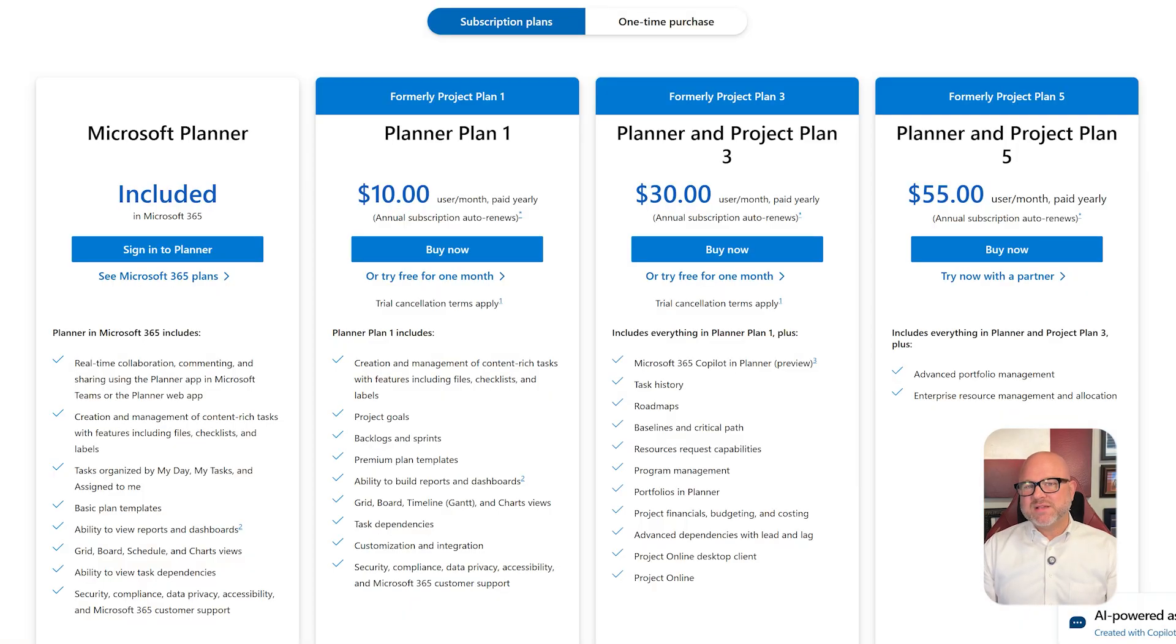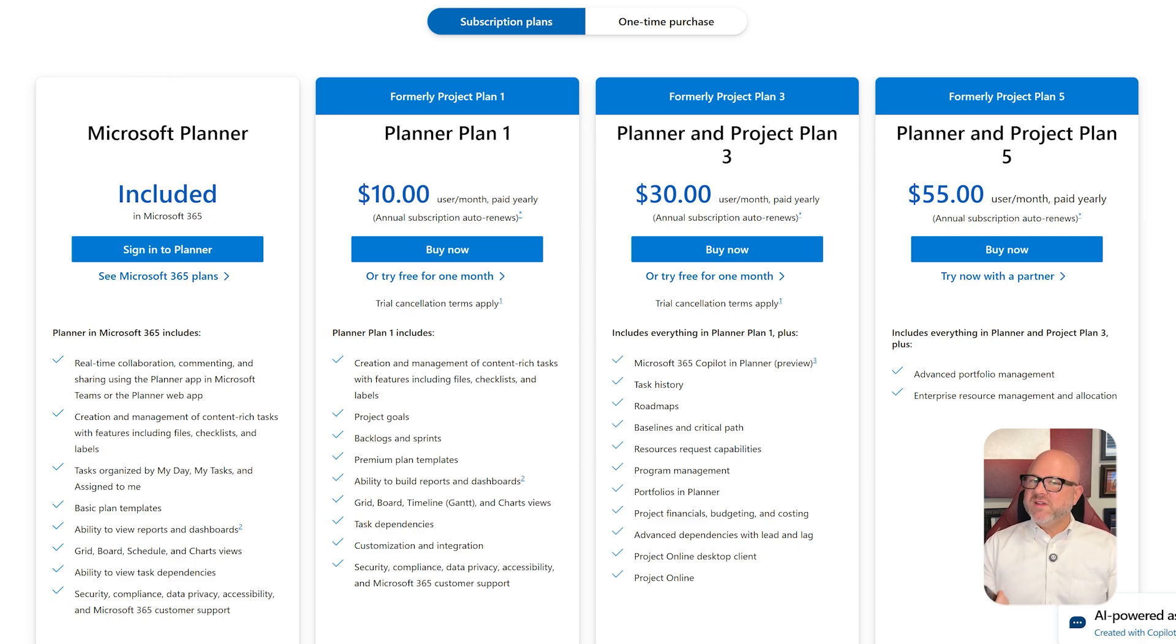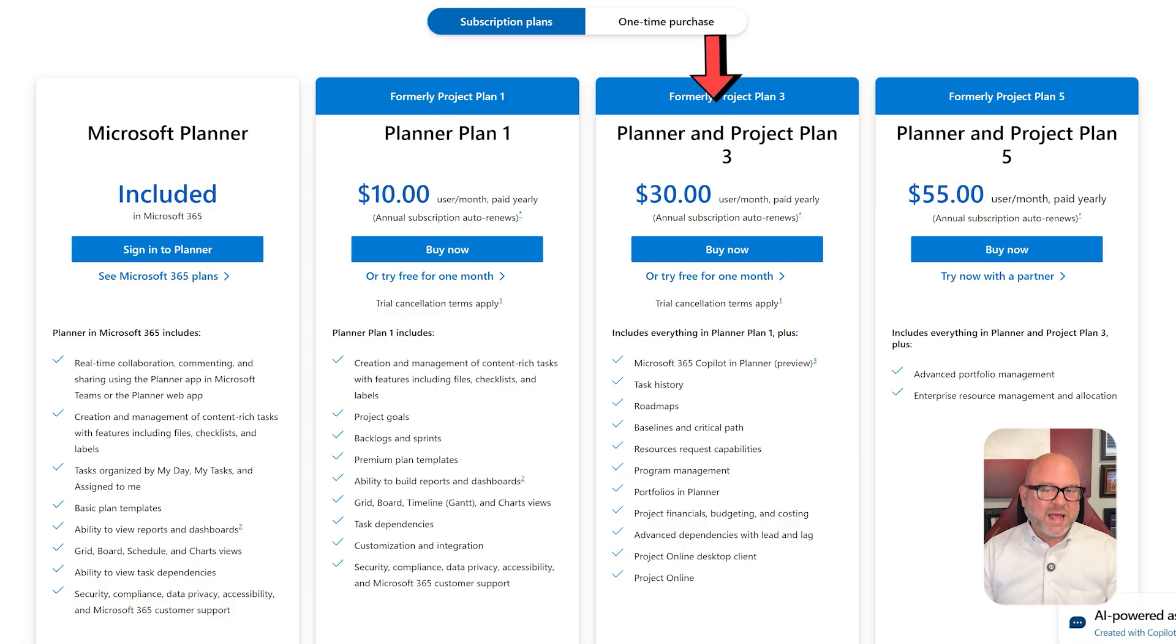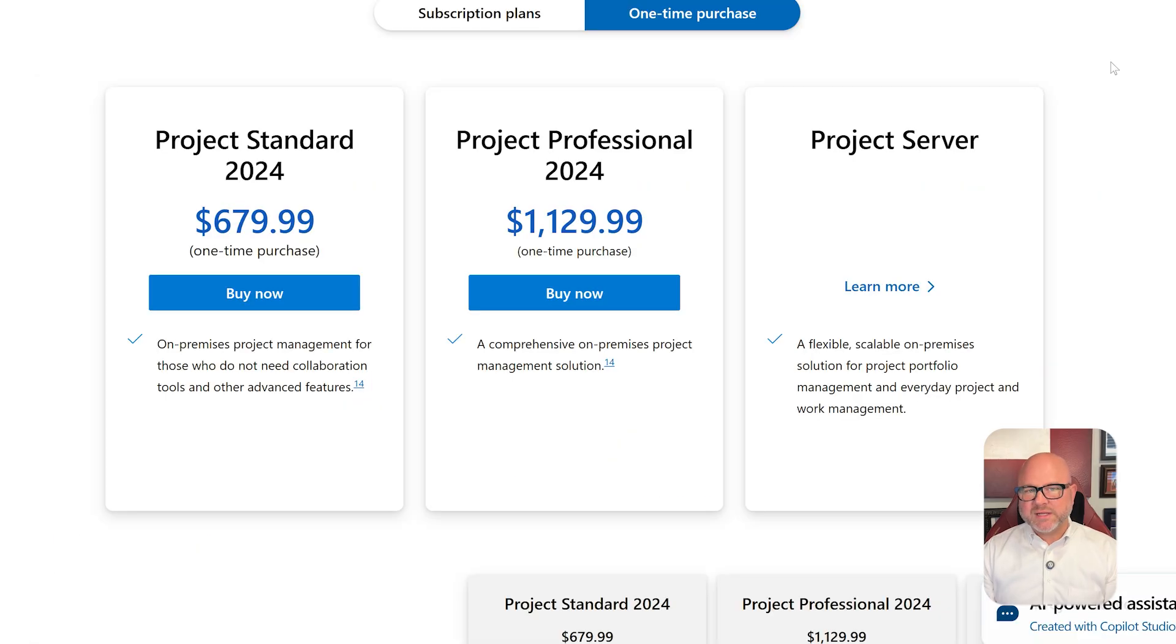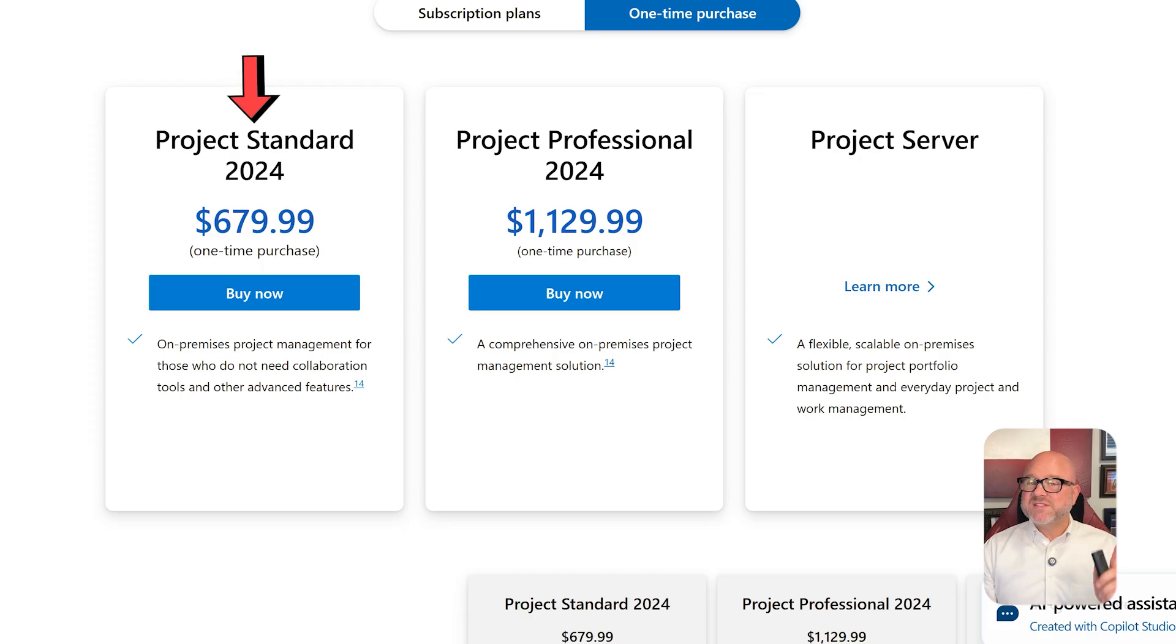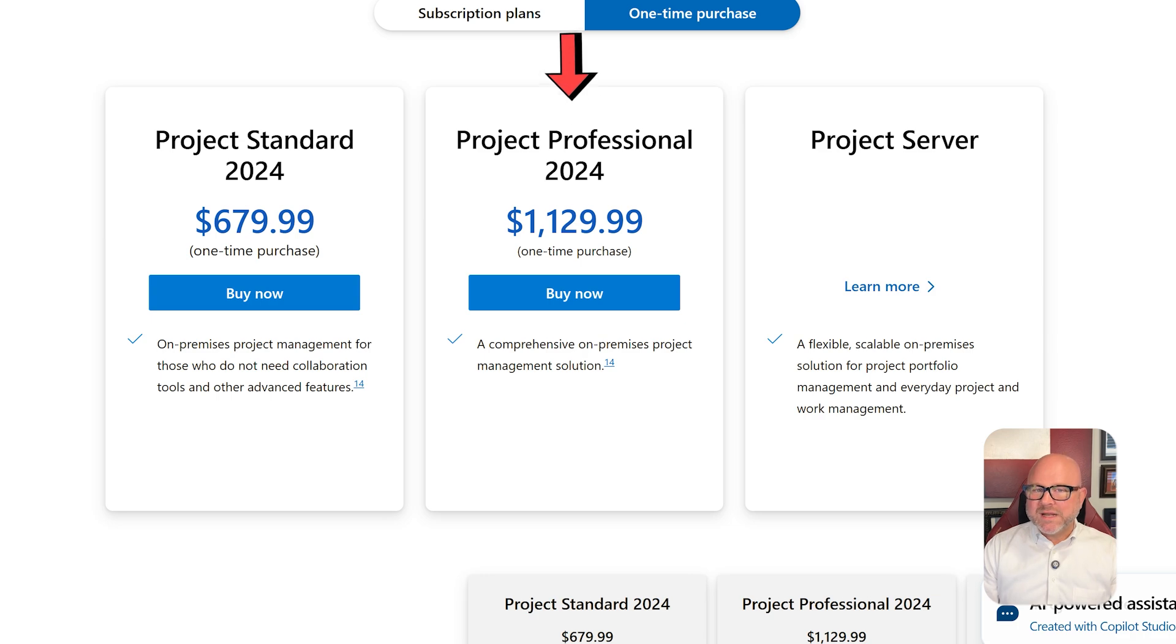Let's talk about pricing. Microsoft Planner is included with Microsoft 365 subscriptions, starting at $9.99 per user per month. For more advanced features, Microsoft Project offers multiple plans. Project Plan 1 at $10 per user per month, Project Plan 3 at $30 per user per month, and Project Plan 5 at $55 per user per month. All are billed annually. Additionally, there are one-time purchase options like Project Standard 2024 for $679.99, and Project Professional 2024 for $1,129.99.